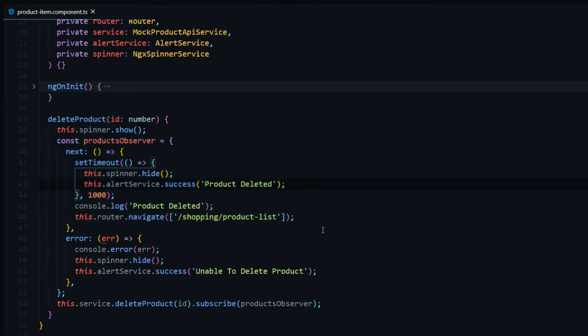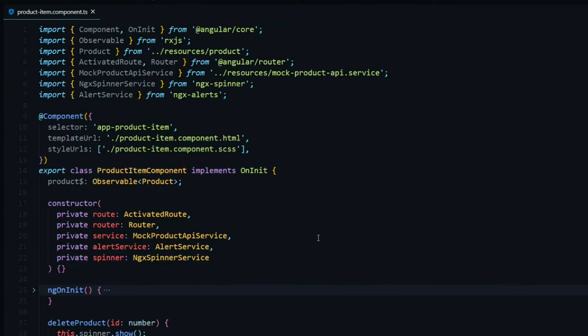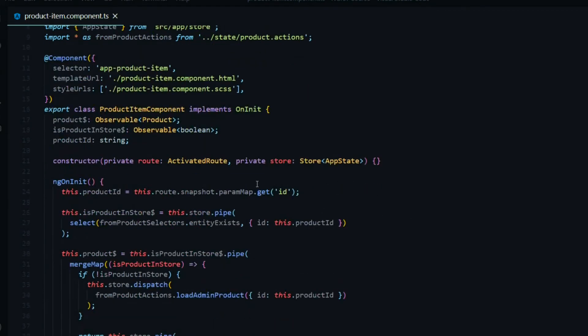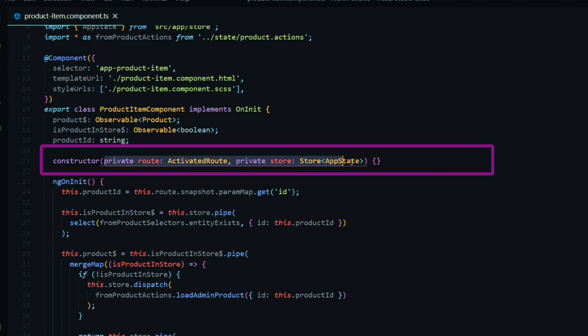So let's look at this same file after we implement NGRX. So I'm going to jump over to the master branch. So now we're looking at the same file using NGRX. And you'll notice a difference right away within the constructor. Now we're not pulling in all these services anymore. We're just pulling in two.